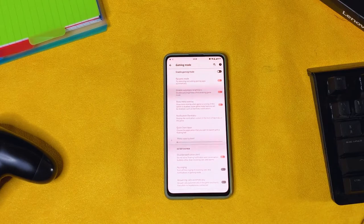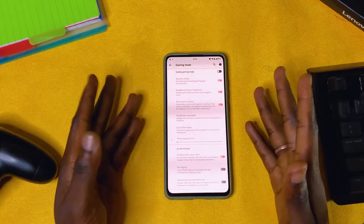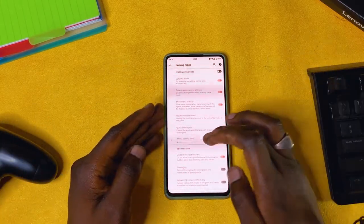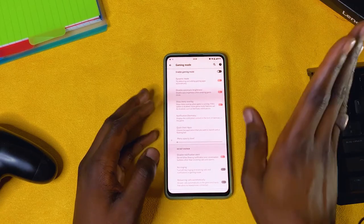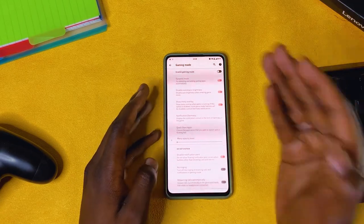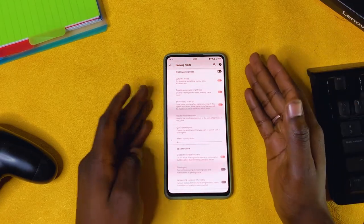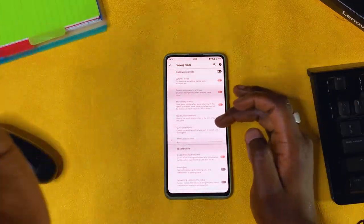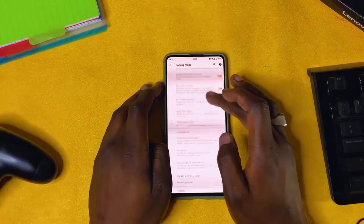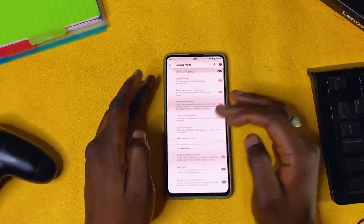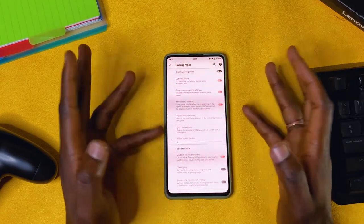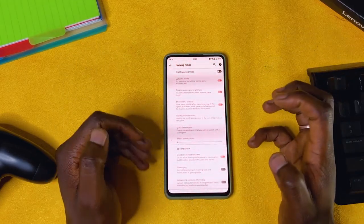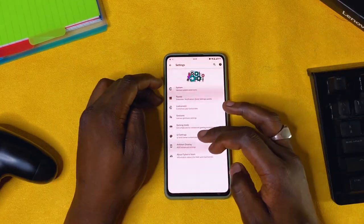Gaming mode: I always tell you, I'm not a gamer, so for me it's always off. But if you're a gamer, you have a few options here that can help you while gaming, so you can try them out.